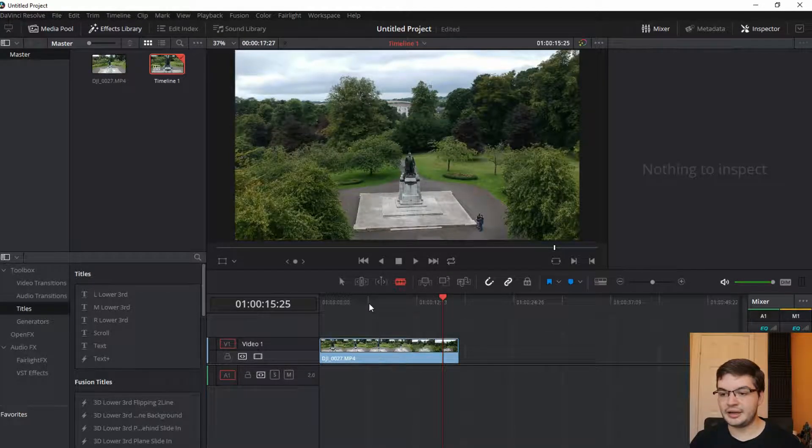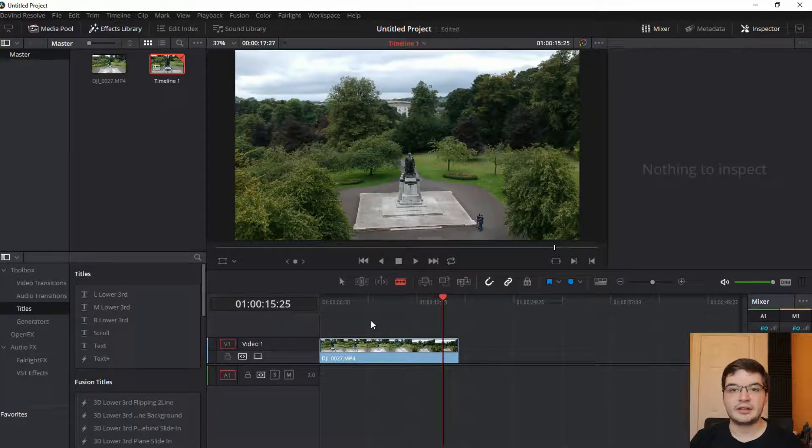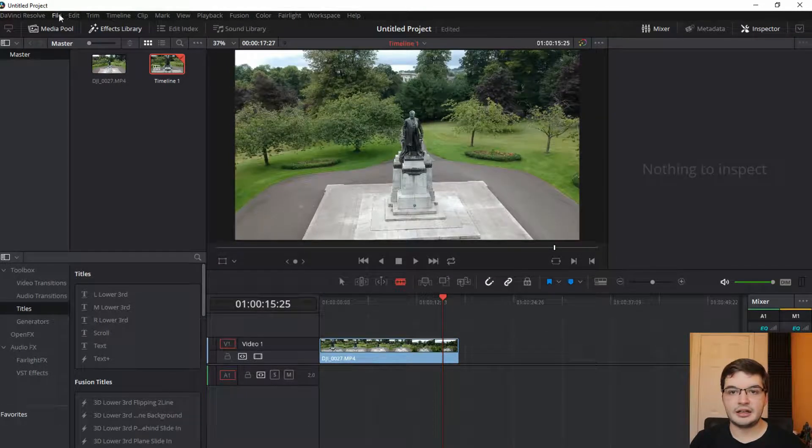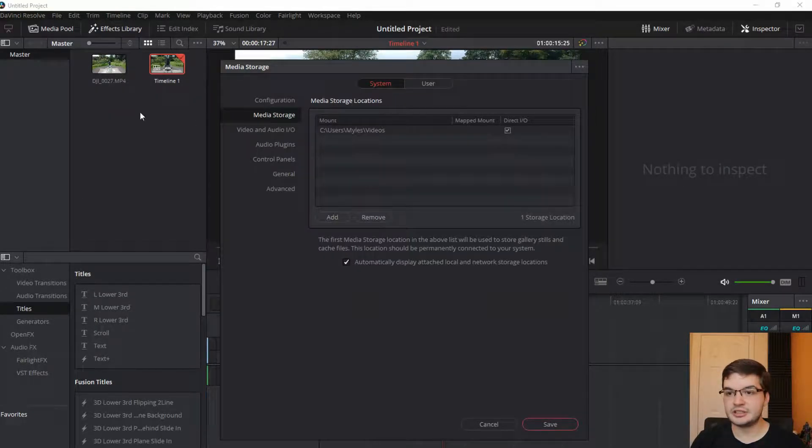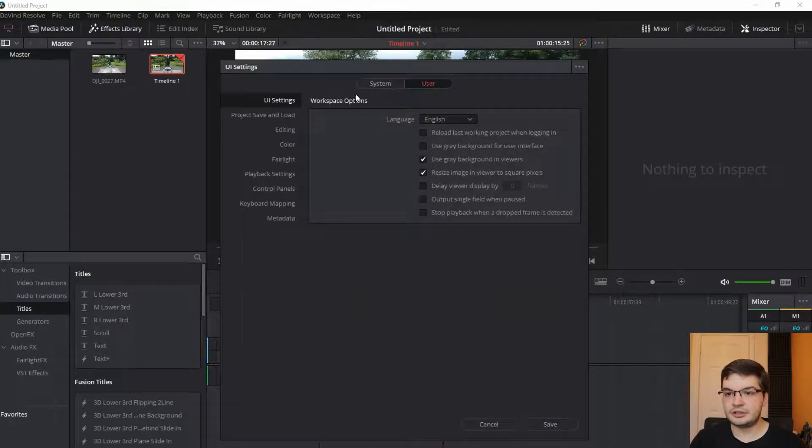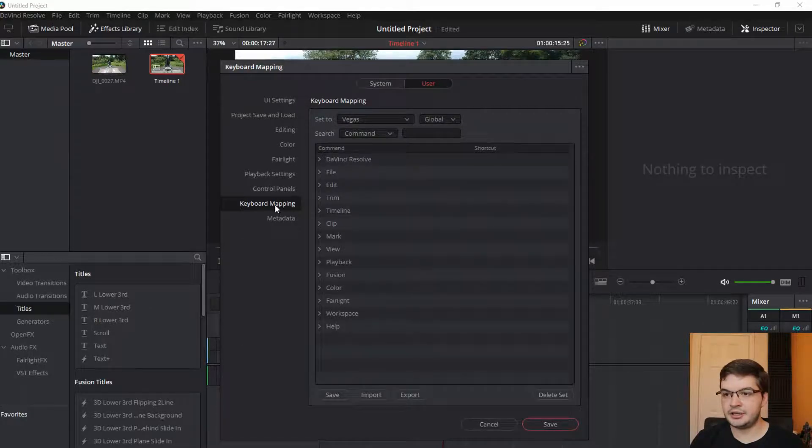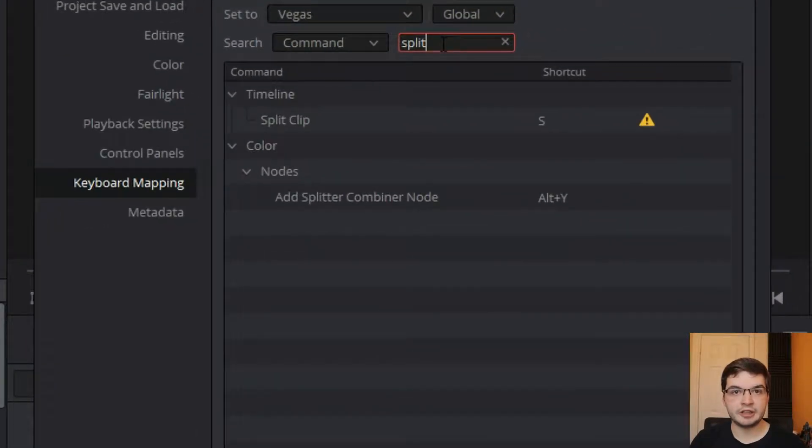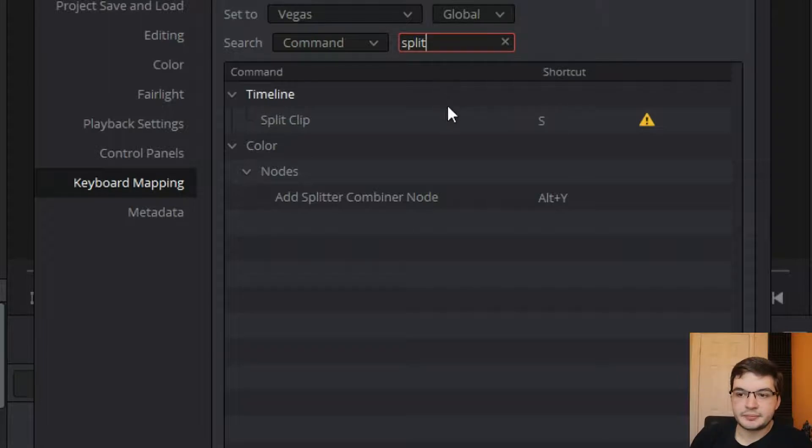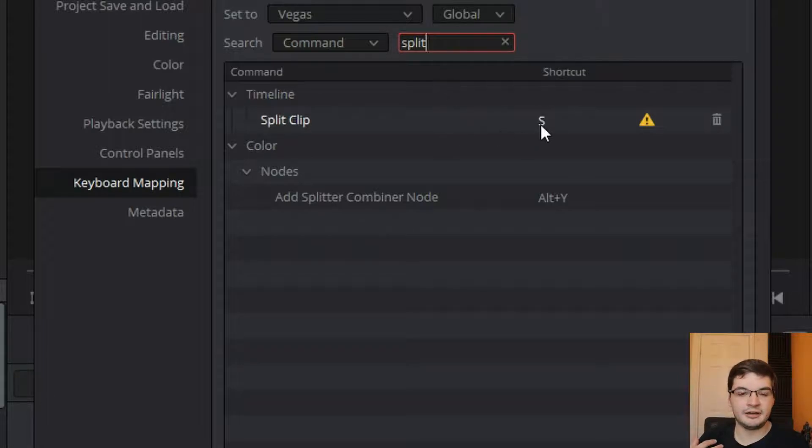So what I did is I went into my DaVinci Resolve and I went to Preferences. I went to User and I went to Keyboard Mapping. I looked up for Split Clip.